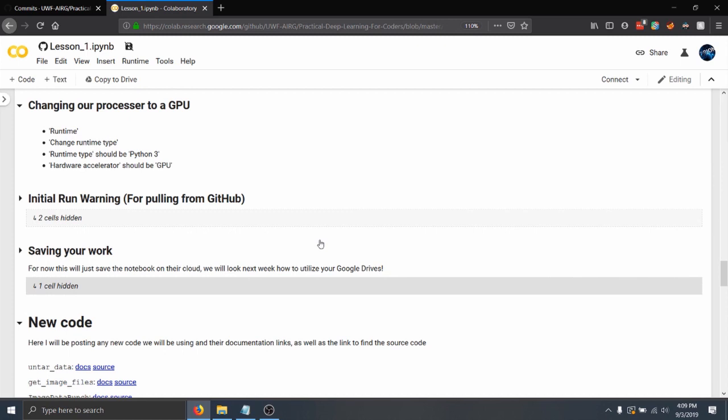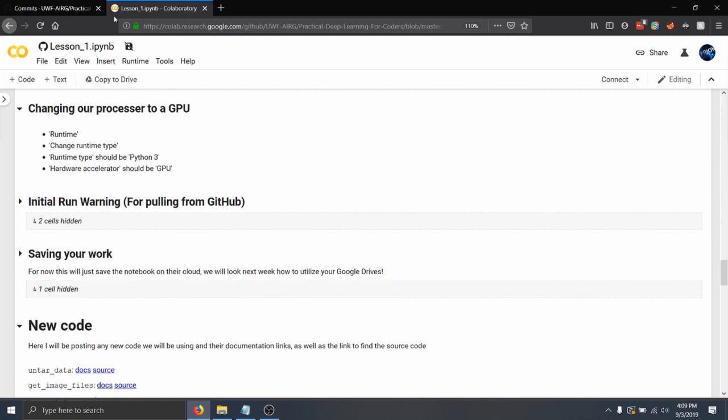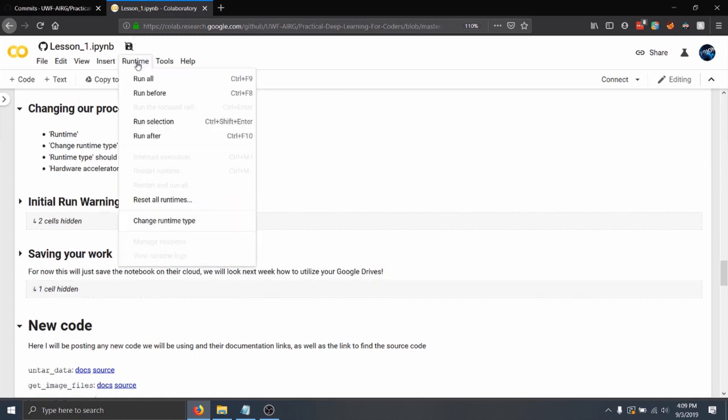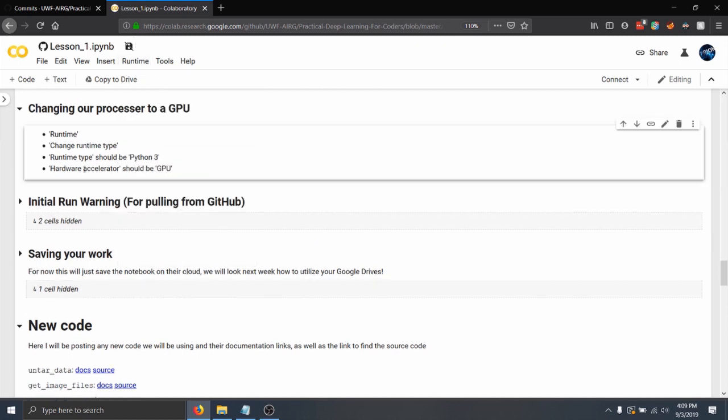If you select a runtime at the top there and change runtime, set it to make sure it's on Python 3 and hardware accelerated to GPU.